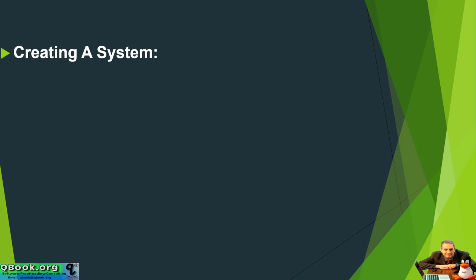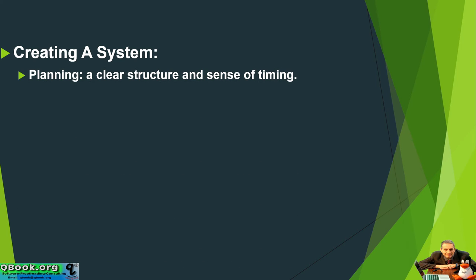So how do you create a system? It's easy to say, but it's not easy to do. You need planning, first of all. So planning means you have to have a clear structure and a sense of timing.